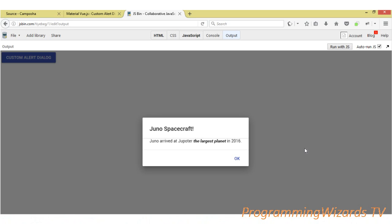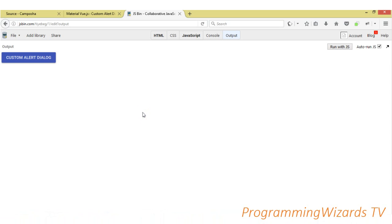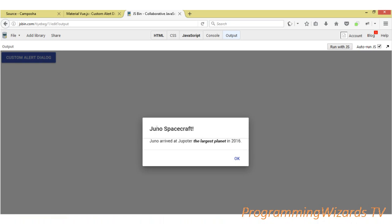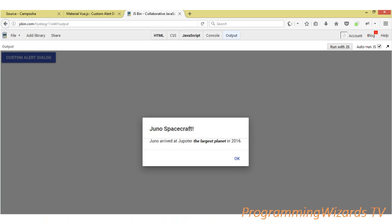Hey guys, welcome to Constellation Programming. Today we're going to continue with the Vue Material series of tutorials that we started earlier. Today we're going to see how to make a custom alert dialog — right here you can see what I'm talking about. If I click my button, it's going to show me this particular alert dialog, and you can see we have the title for the alert dialog.